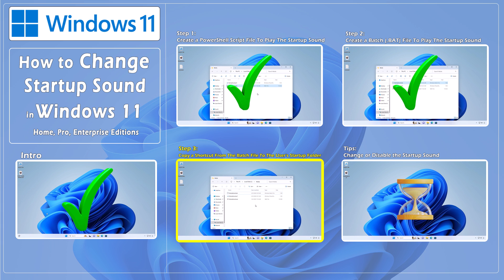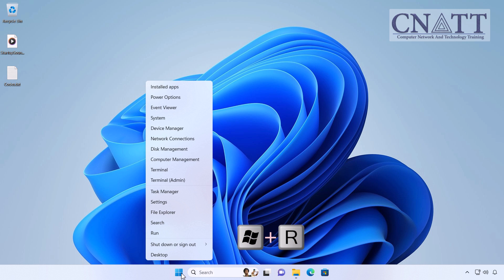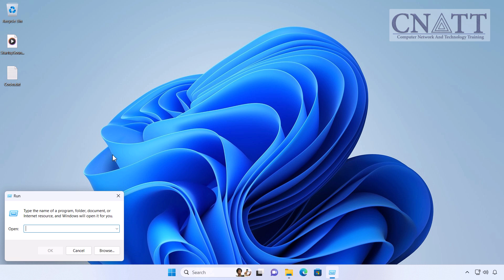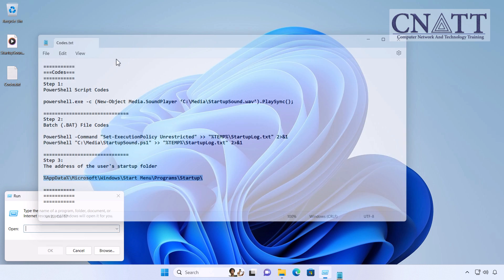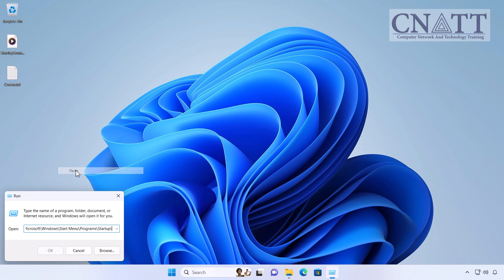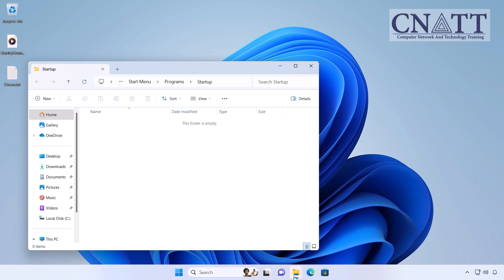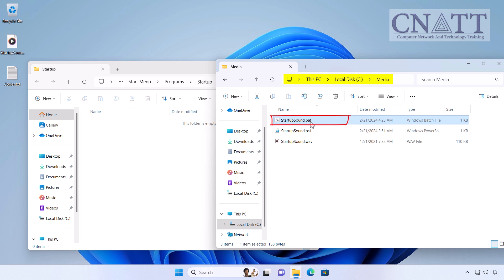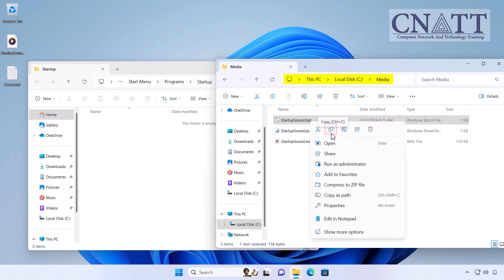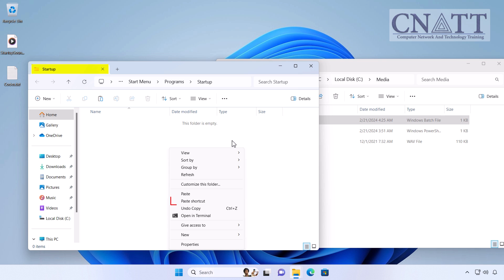Step 3: Copy a shortcut from the batch file to the user's startup folder. Right-click on the Start button and select Run, or press Win+R on your keyboard. Paste the startup folder path into it and select OK or press Enter. In the new Explorer window, navigate to the C:\Media directory. Right-click on the Startup batch file and select Copy. In the empty area of the Startup folder, right-click and select Show More Options, then select Paste Shortcut.